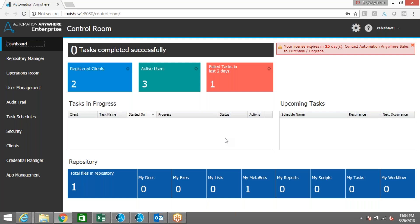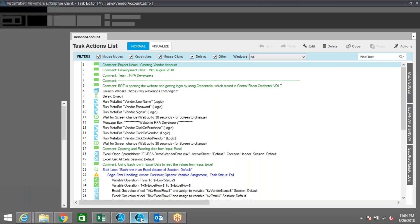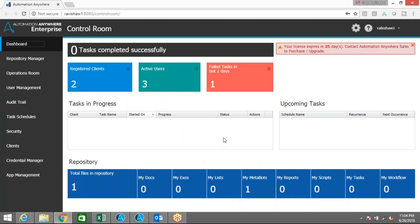To do this demo I'm going to use Automation Anywhere 10.7 version. This is my Automation Anywhere client and the control room which I'm currently logged into is version 10.5.